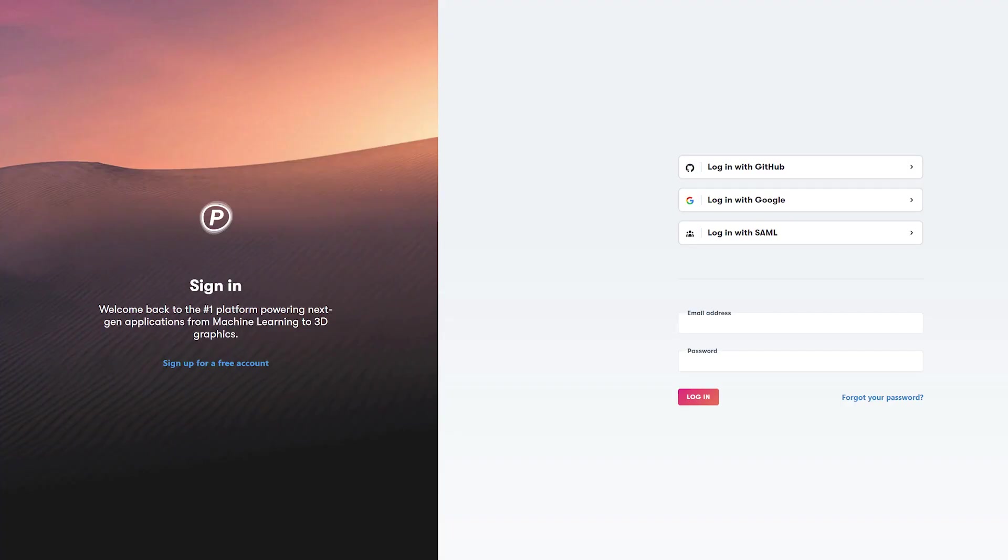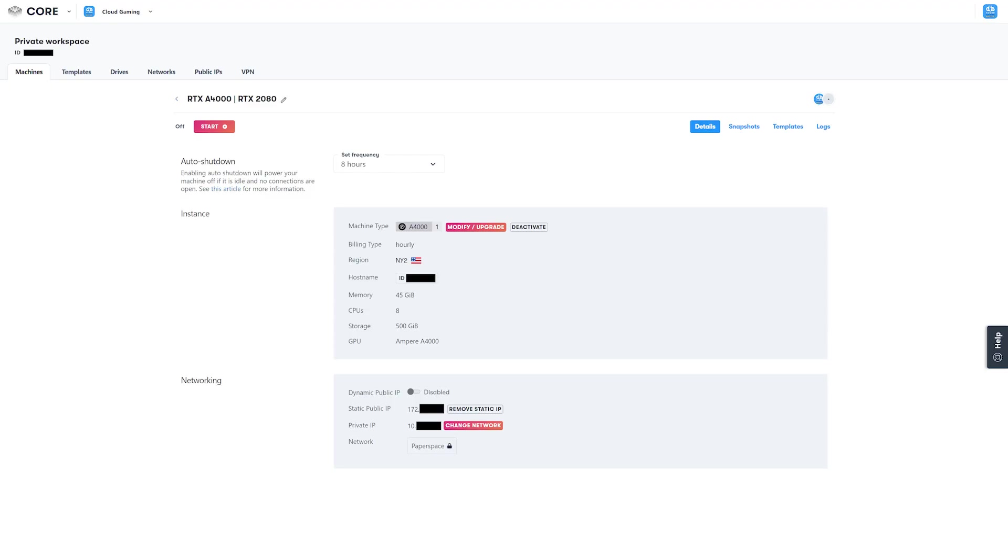Now log into your PaperSpace machine using the PaperSpace app on the website or the desktop app. Recently, I prefer the website because the desktop app has been giving me some hiccups lately.